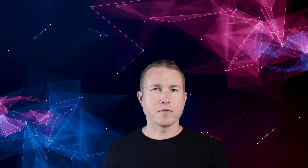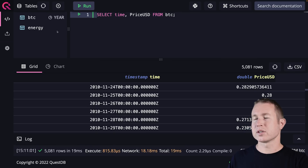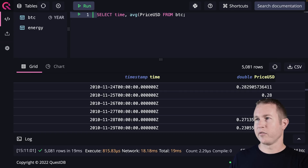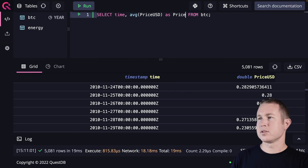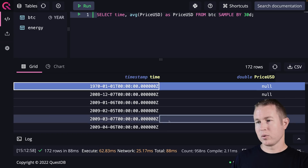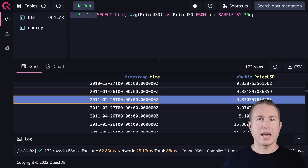QuestDB has something really useful called a SAMPLE BY clause. It's sort of like GROUP BY in a traditional database, but instead of looking for duplicate values in a given column, it works with timestamps. To do SAMPLE BY, we do SELECT time, AVG(PriceUSD) AS PriceUSD FROM BTC, then SAMPLE BY 30d. Now our output data is on a monthly cadence instead of a daily cadence — we get the average price of Bitcoin across all the days in that month. This is actually non-trivial to do in a traditional database like Postgres.